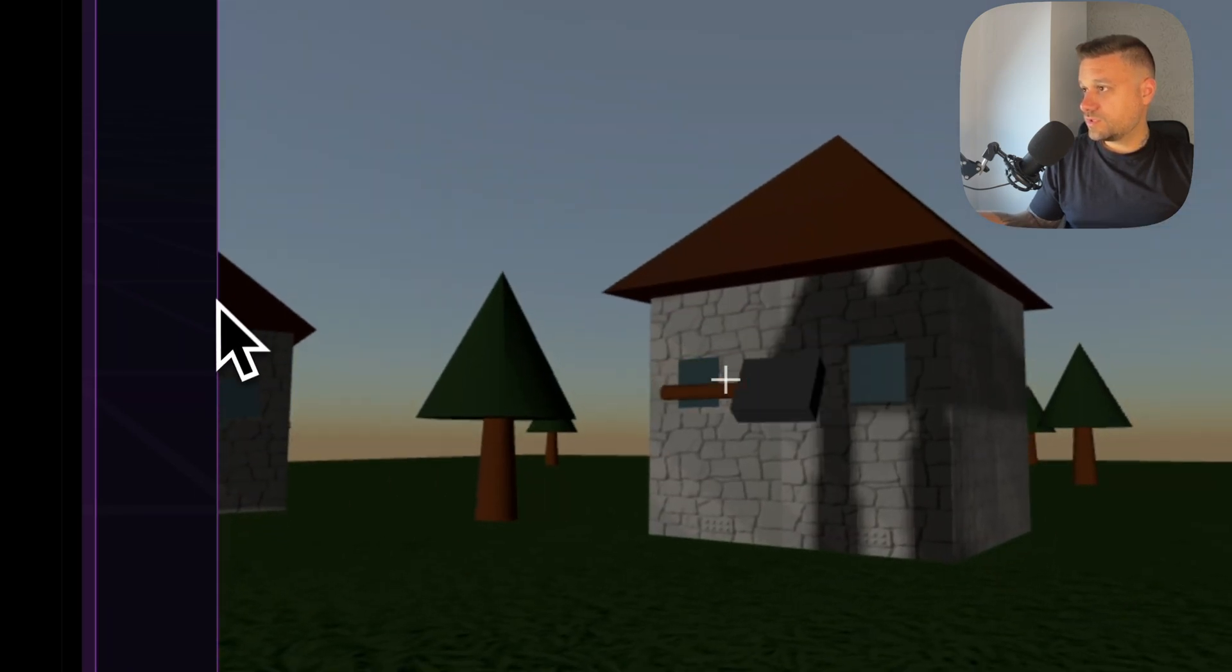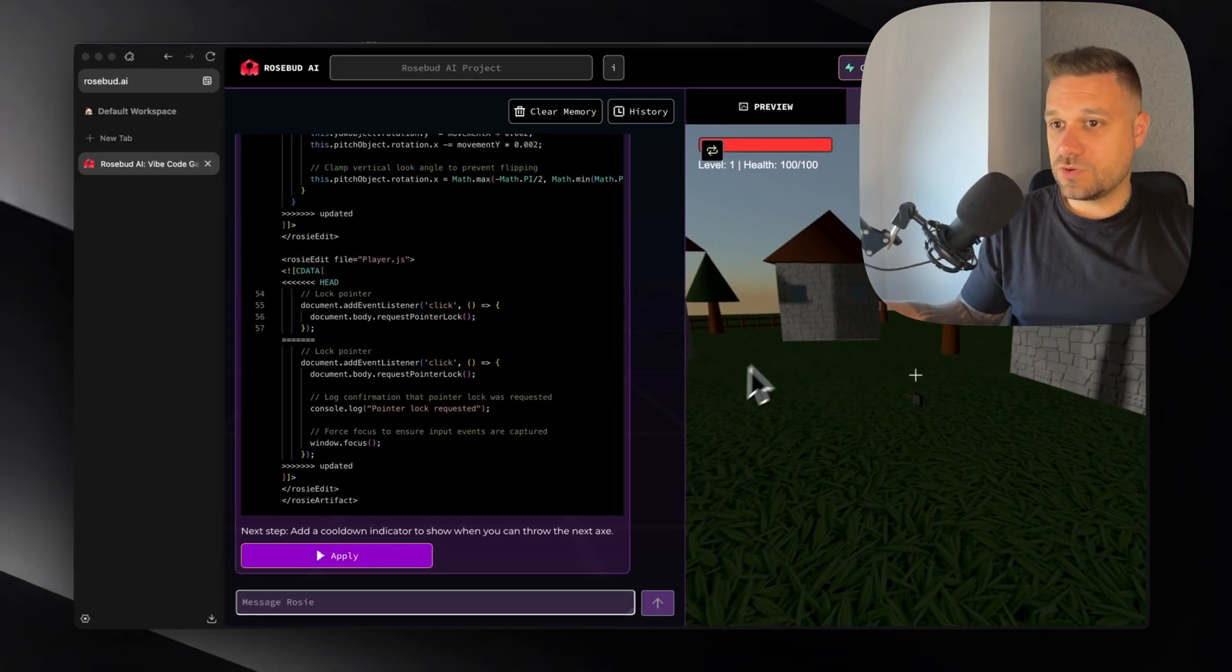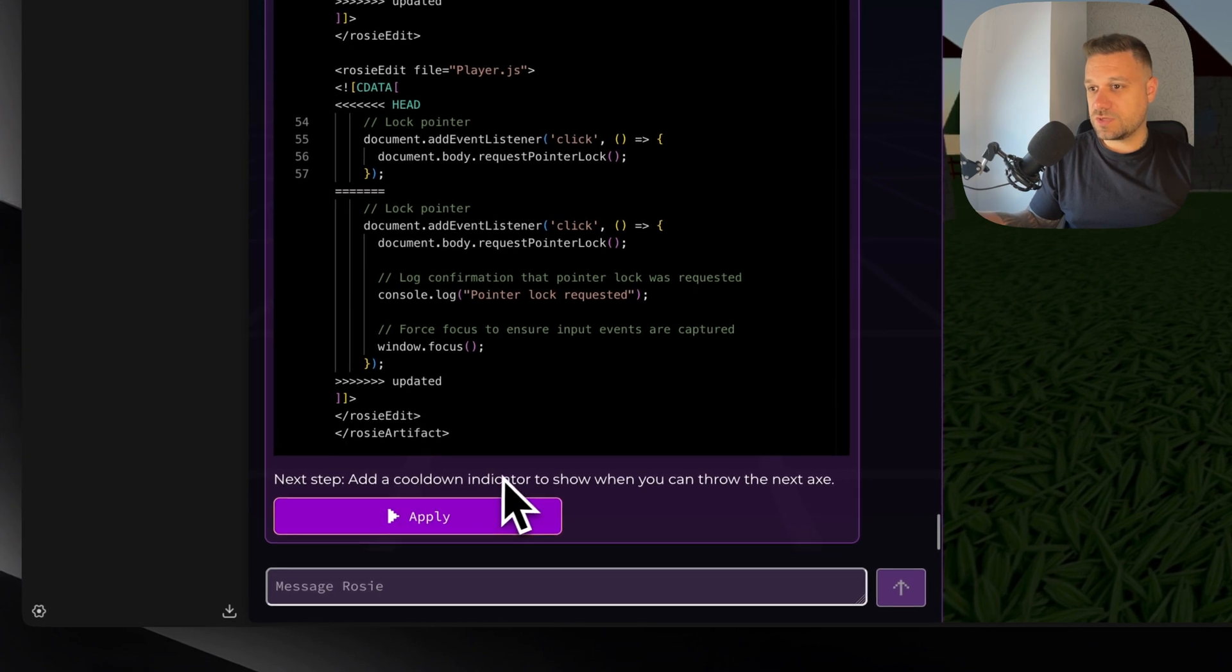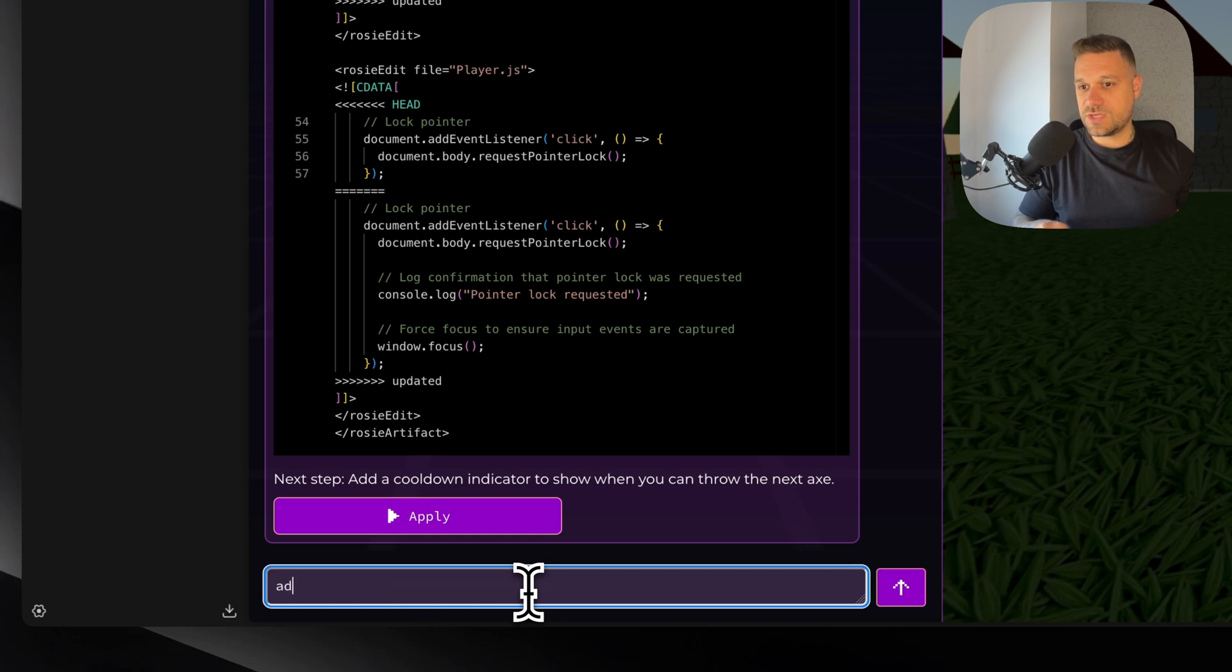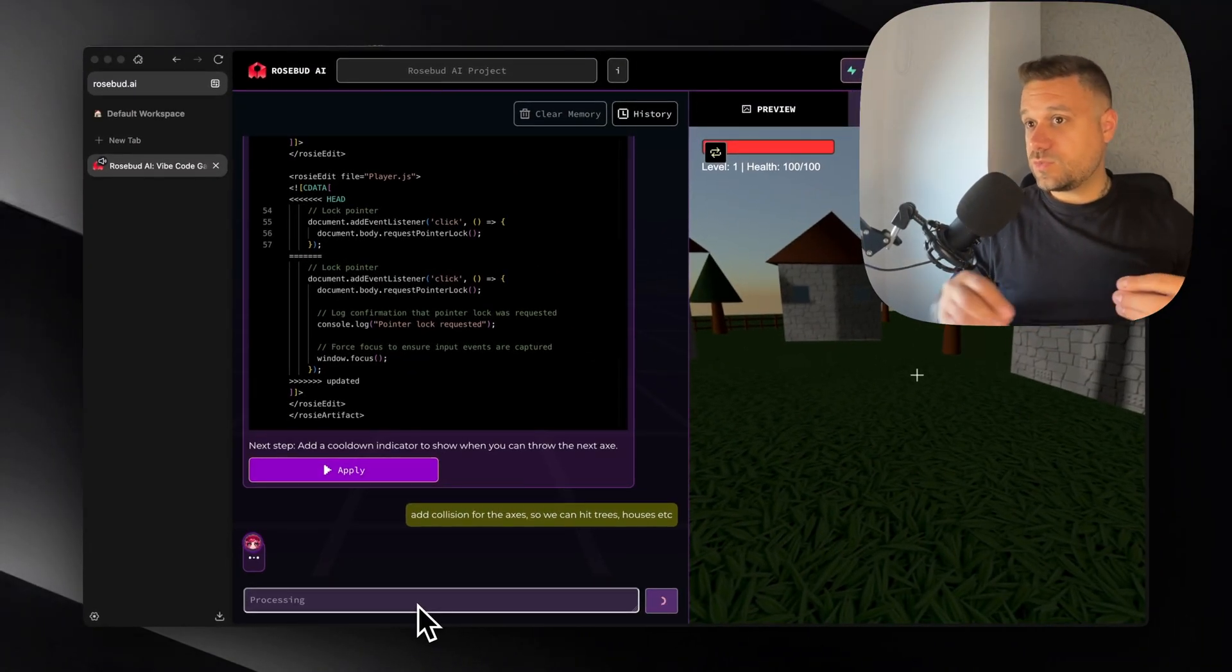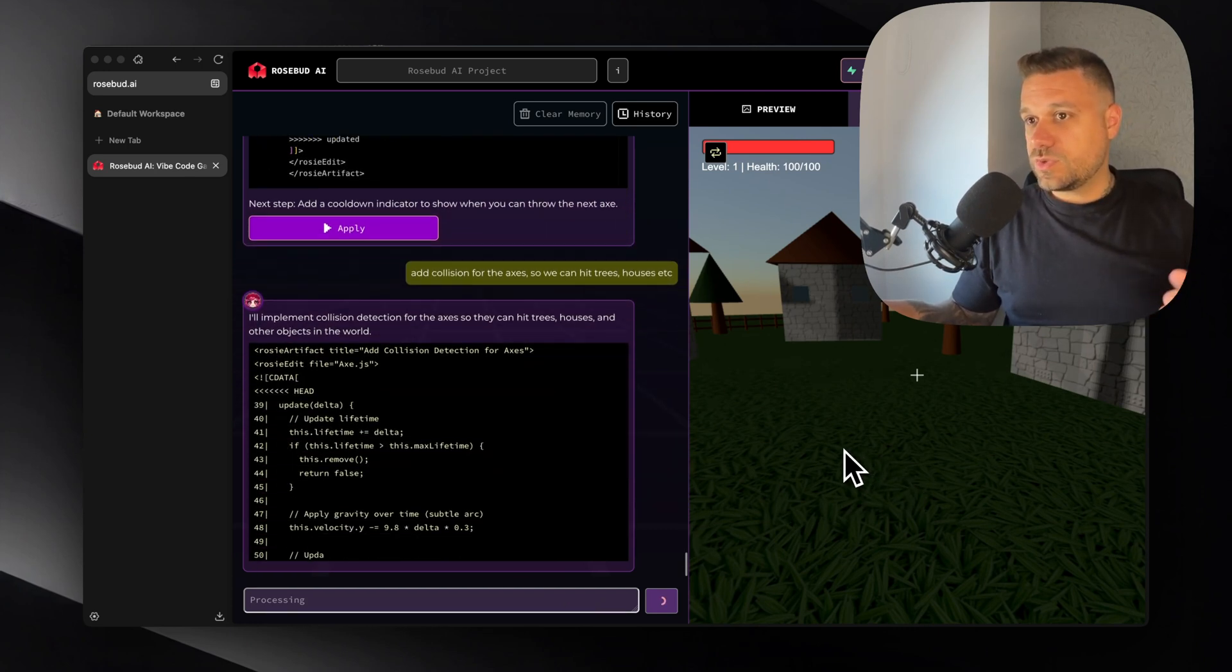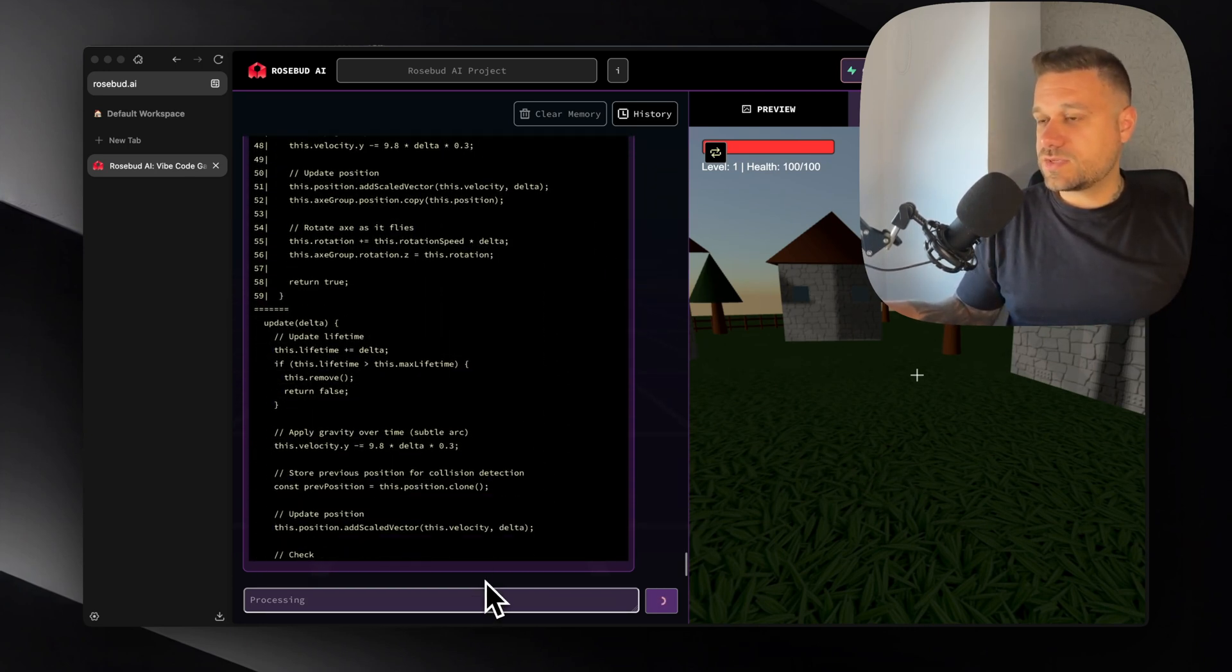Now we can add collision. So he said add a cooldown indicator to show when you can throw an axe. Okay we don't need that. We are just going to say add collision for the axes. So we can hit trees, houses, etc. And then when we have the collision after that we can add NPCs, enemies, and whatever we need. So we can actually hit something with these ice cream axes.